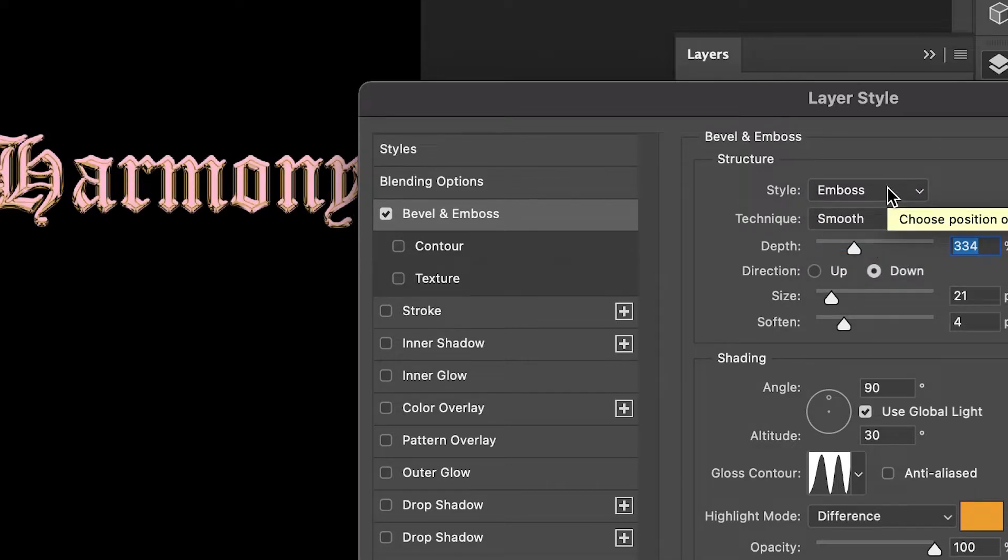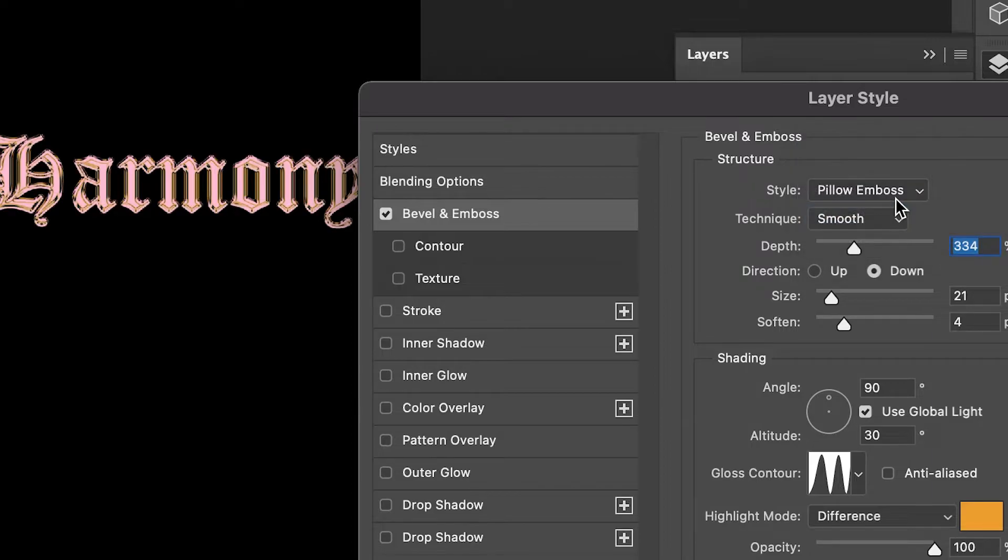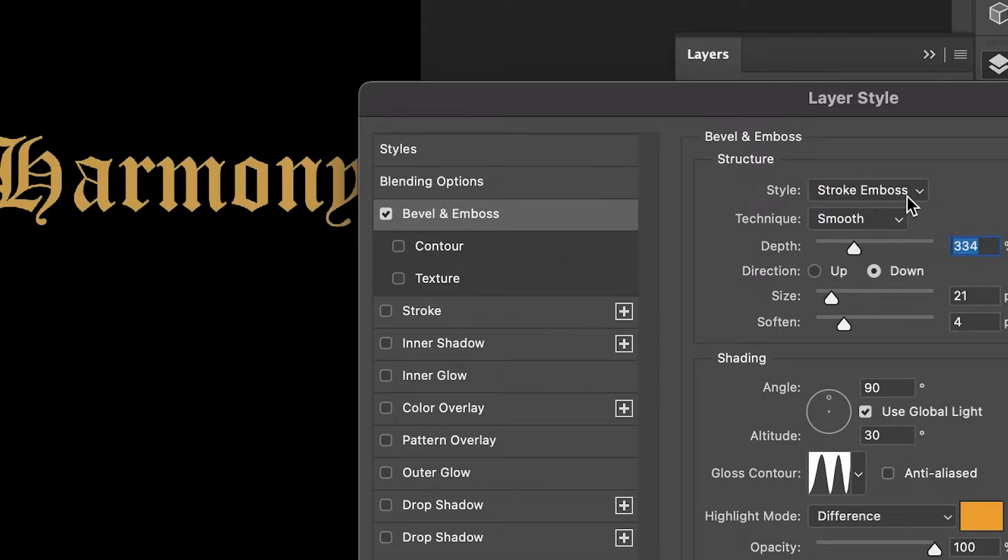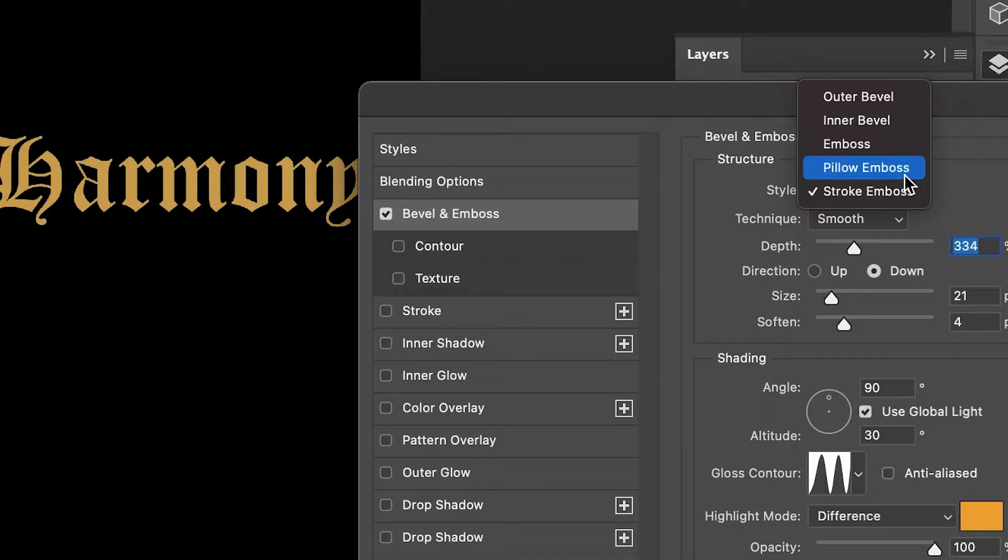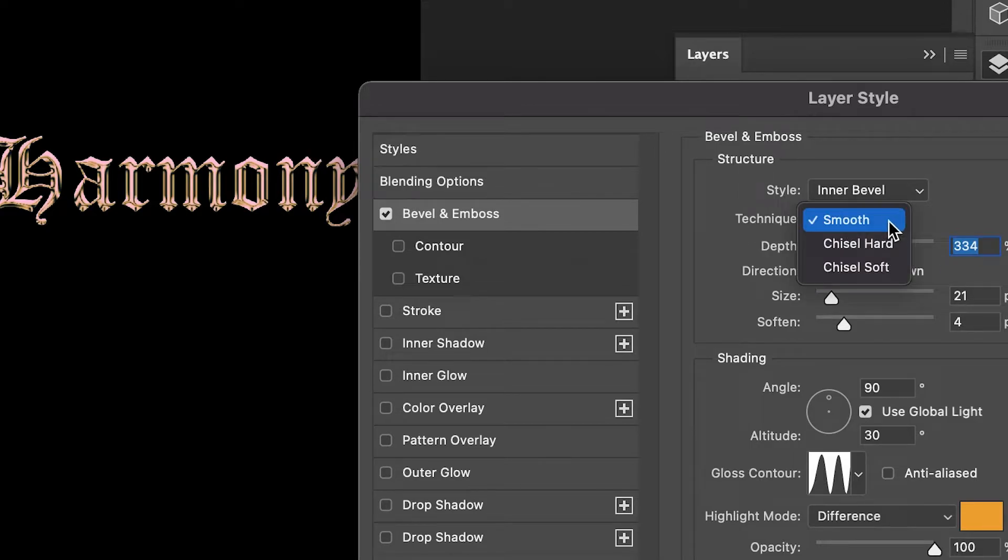There's also Pillow Emboss and Stroke Emboss, but I feel like that looks useless—it doesn't even show the effect. I would go ahead and click on Inner Bevel.